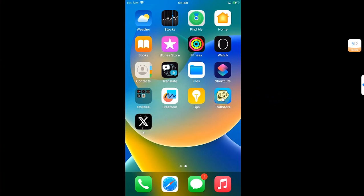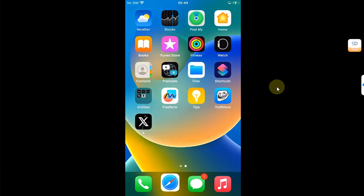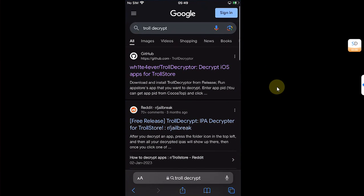If you don't know how to install TrollStore, the installation guides are in the description. For this example, I have this app installed. Now for this to work, first of all, open Safari and go to your favorite search engine.